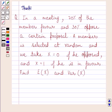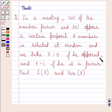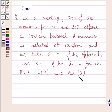Hi and welcome to the session. I am Shashi and I am going to help you with the following question. In a meeting, 70% of the members favor and 30% oppose a certain proposal. A member is selected at random and we take x equal to 0 if he opposed and x equal to 1 if he is in favor. Find the mean of variable x and the variance of variable x.